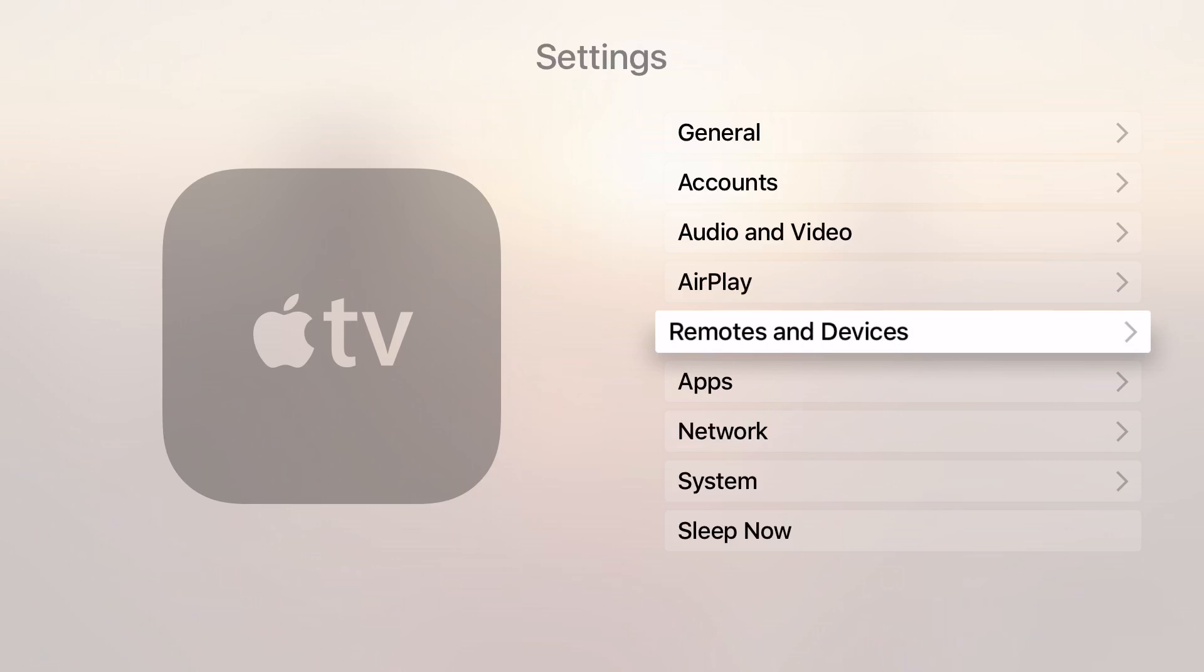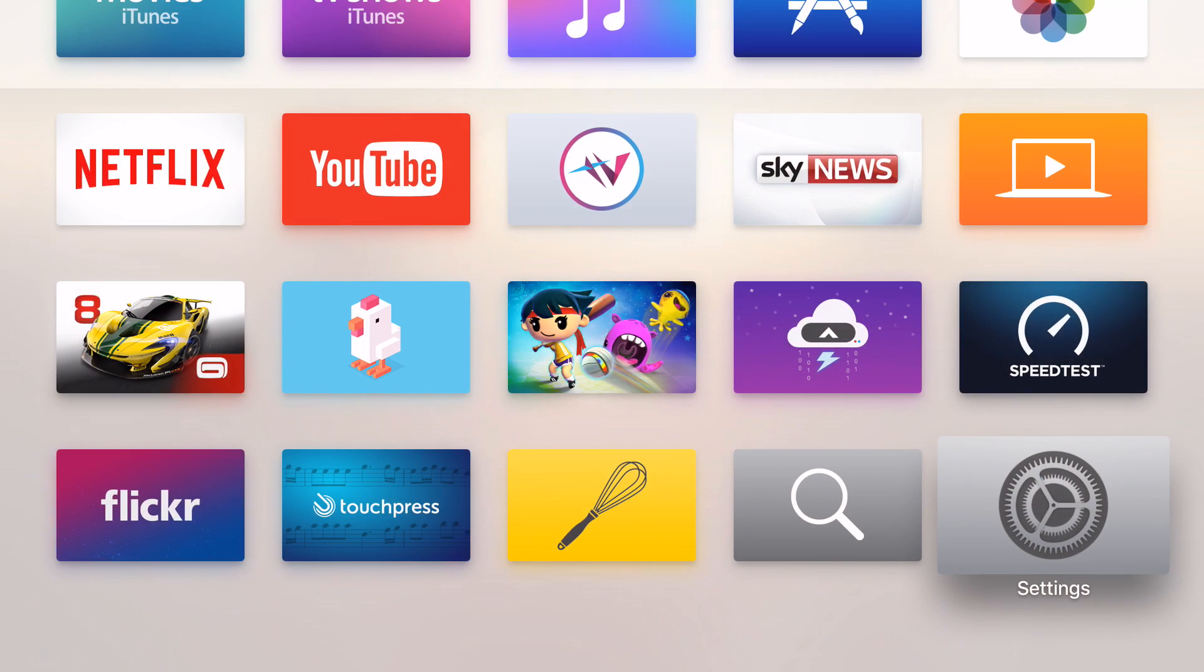So that's how you connect a Bluetooth controller to the new Apple TV. If you found this video useful please like, comment and subscribe, and I'll be back soon with another video.